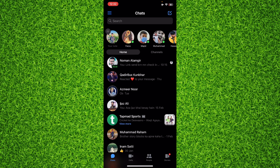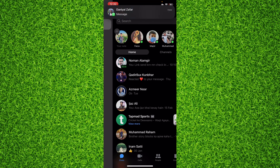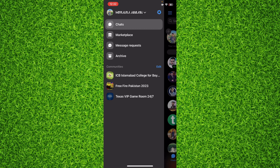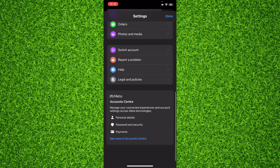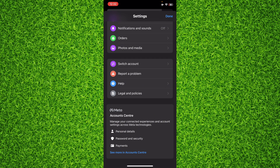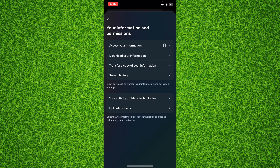You can tap on the three lines on the top left and then tap on the gear icon on the top right corner to head over to Settings. Then scroll down all the way and tap on 'See More in Account Center.' Once you're on this page, you'll have to tap on 'Your Information and Permissions' and then tap on 'Download Your Information.'